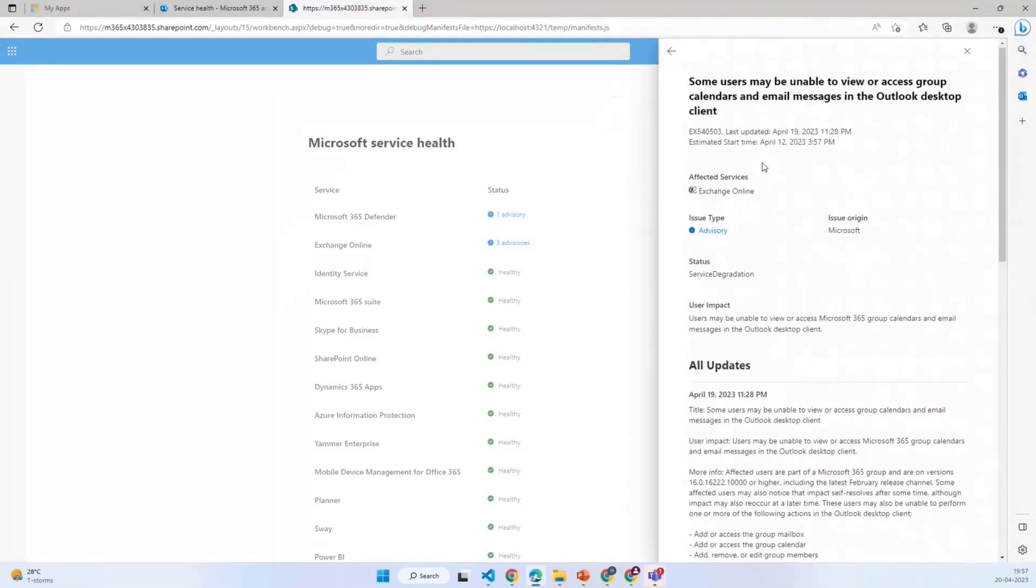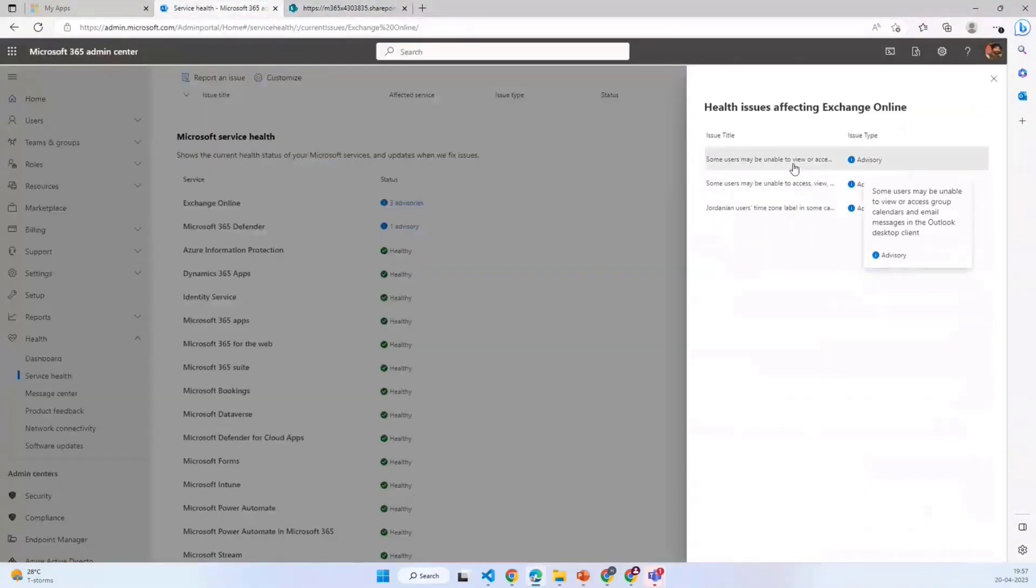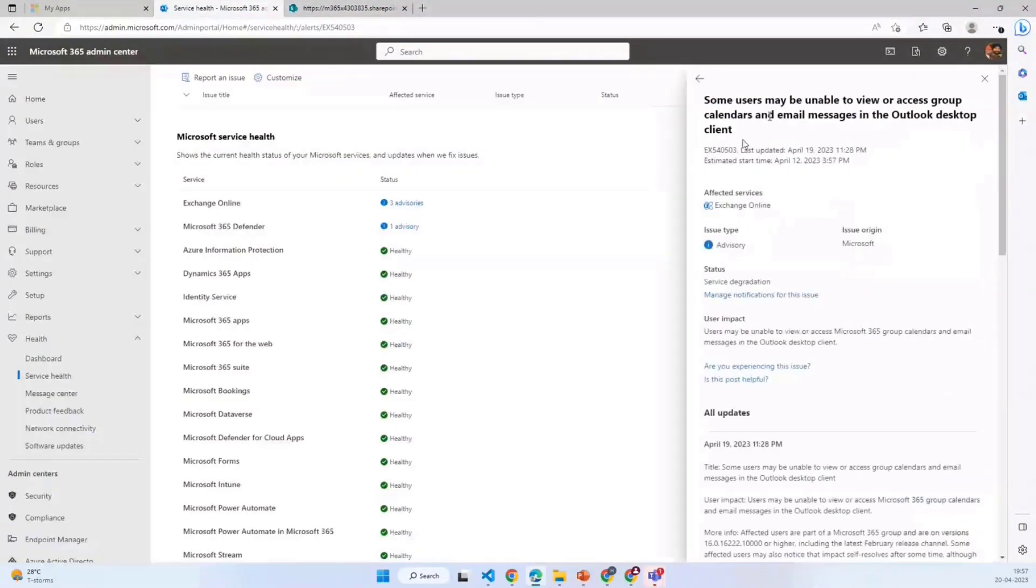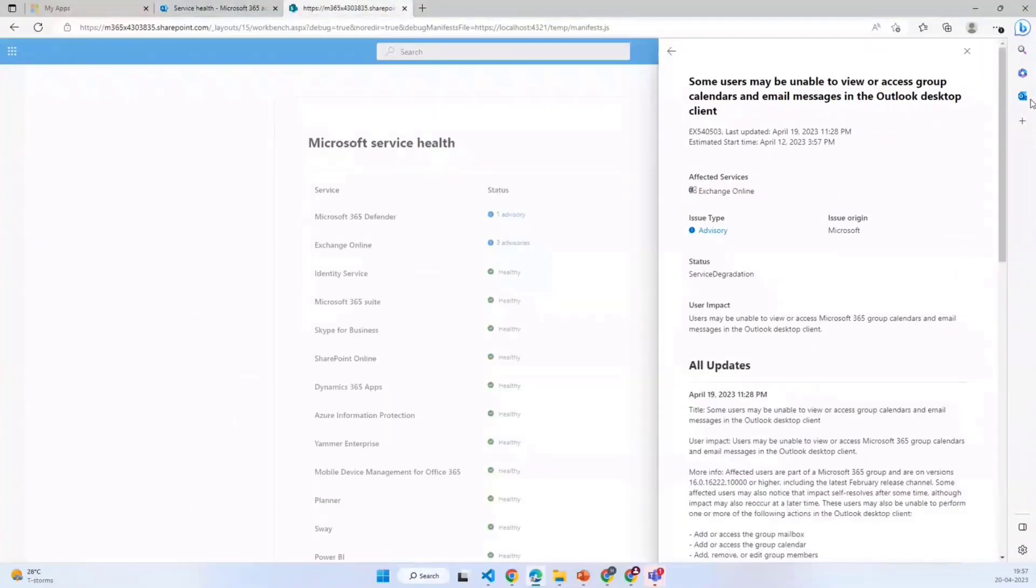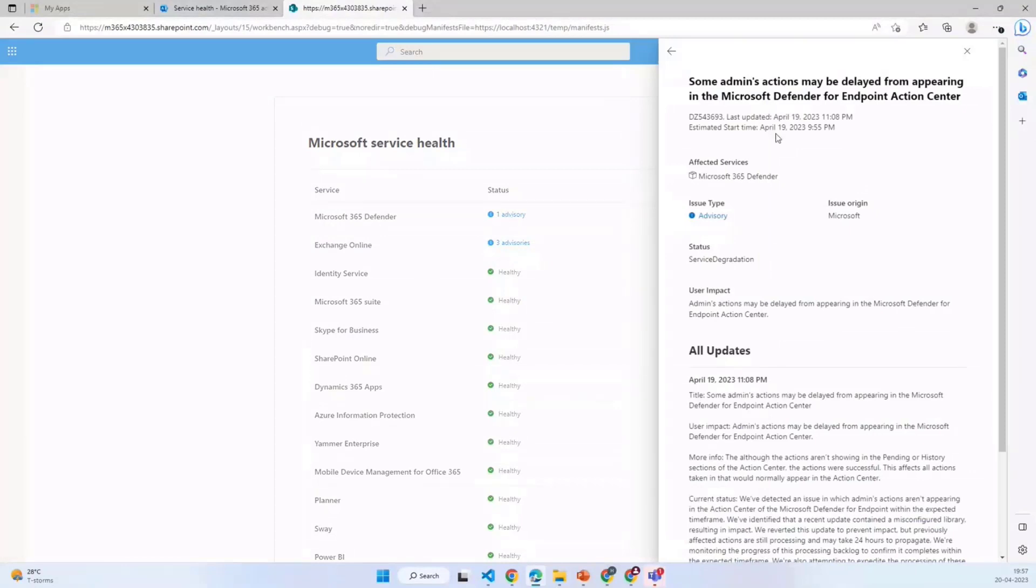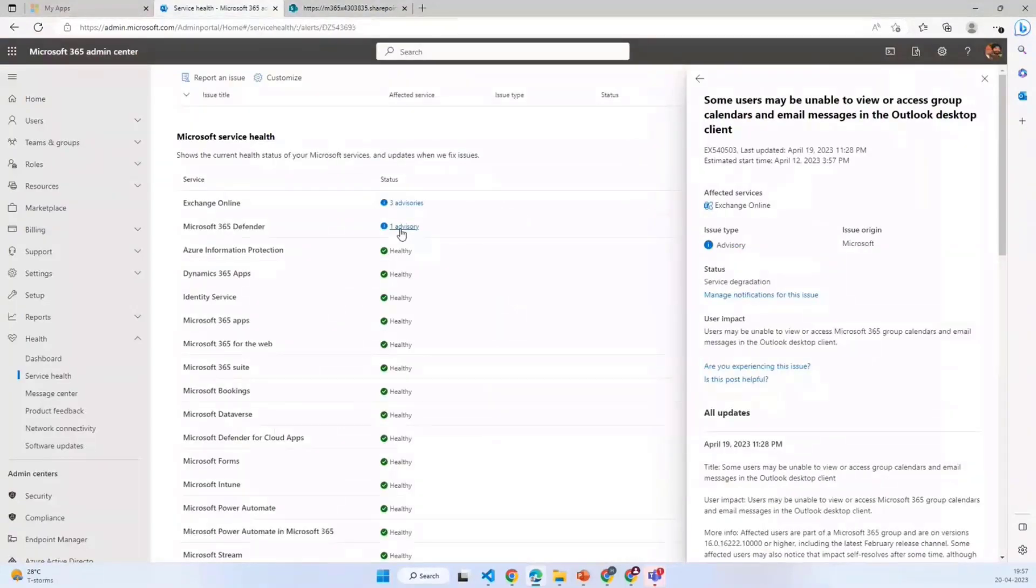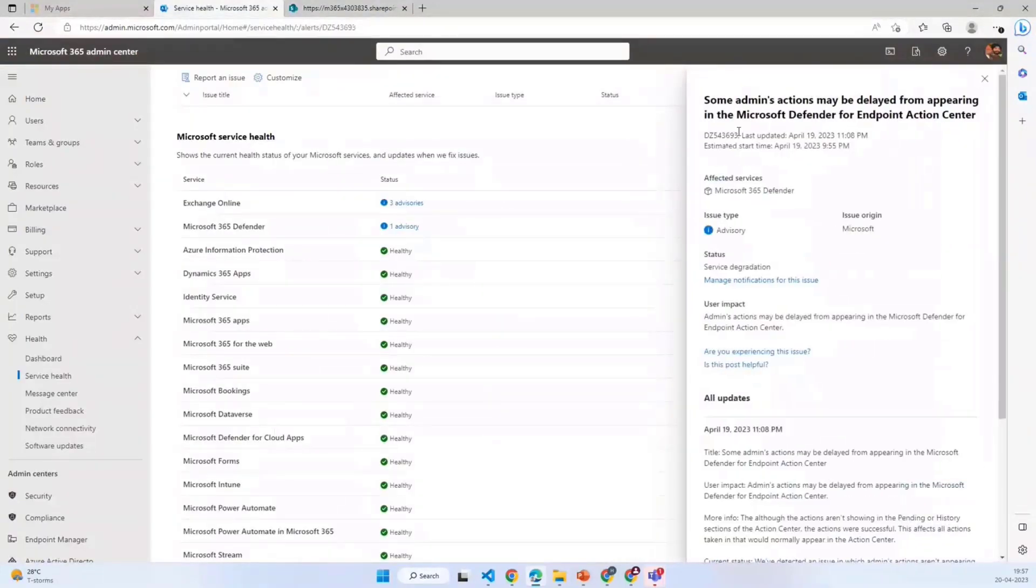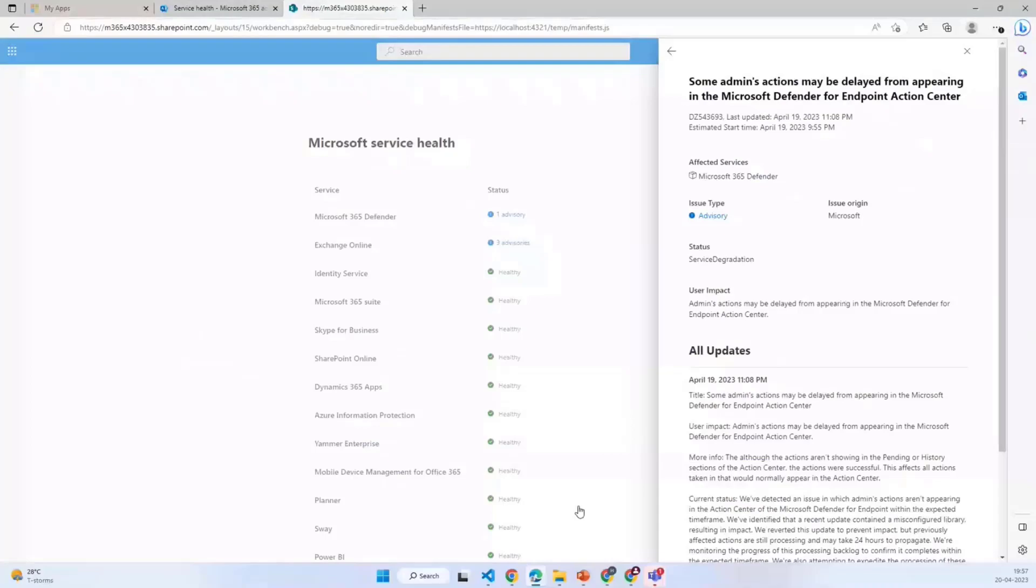If I click on any of the items, it will show the status with all the updates similar to the one we have in Microsoft 365. In case if we have only one advisory or one issue, it will directly go to the detail section and not show the table, which is similar to what we have in Microsoft 365.